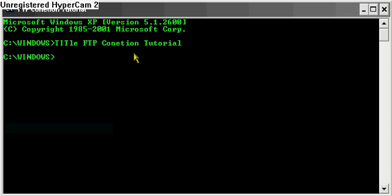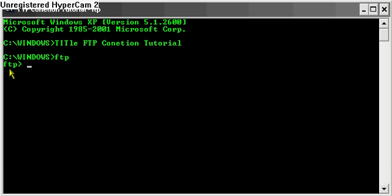Alright, first you type in FTP. Now here will stand FTP. Now you can type in open or O, press enter.